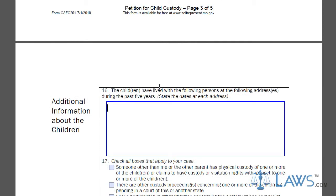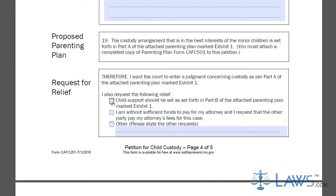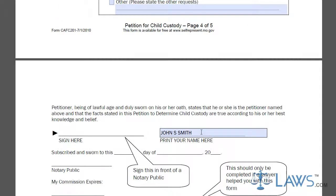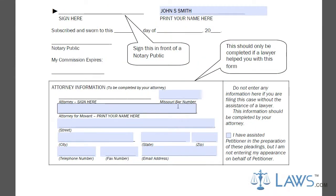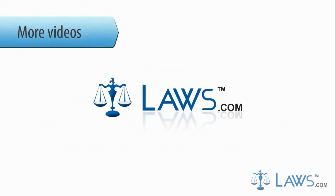You must attach a parenting plan, which outlines your plan for custody. A parenting plan form can be obtained through the court. Sign and certify the petition with a notary present. Provide any attorney representation information at the end of the form. To watch more videos, please make sure to visit laws.com.